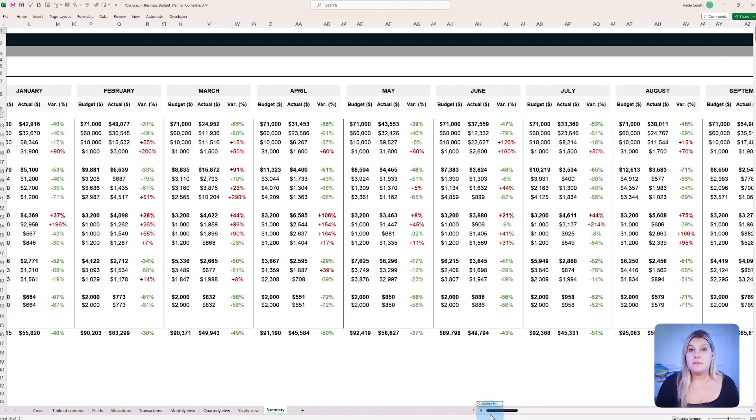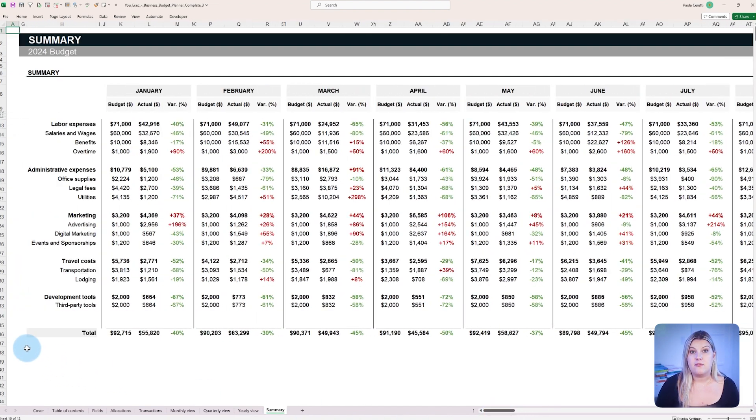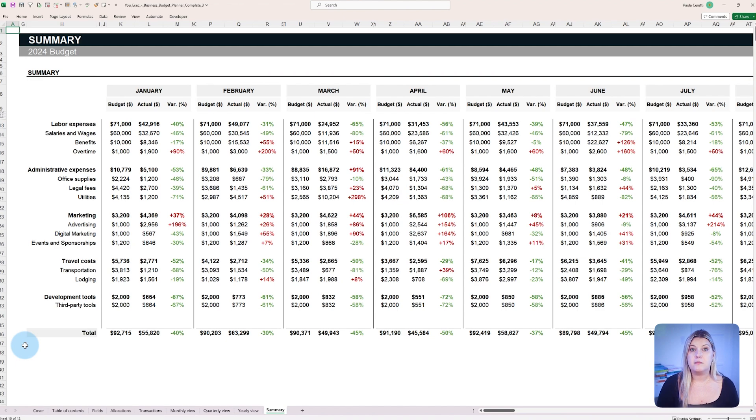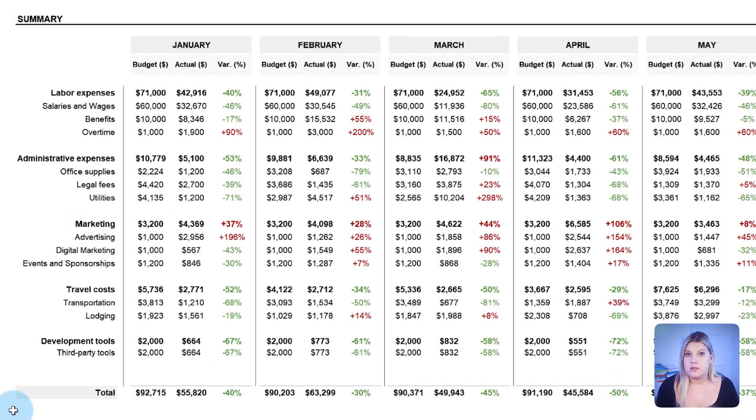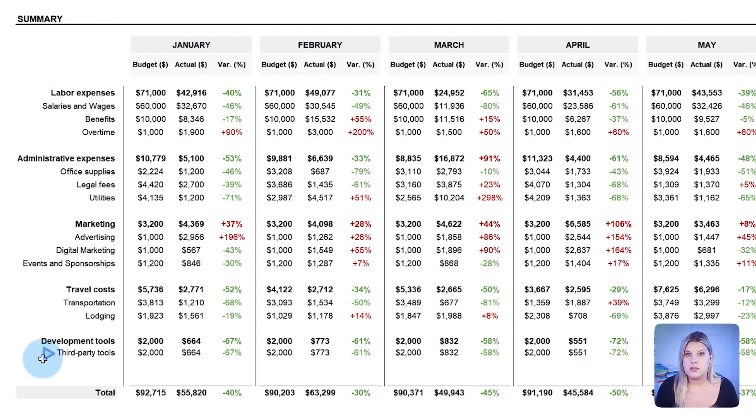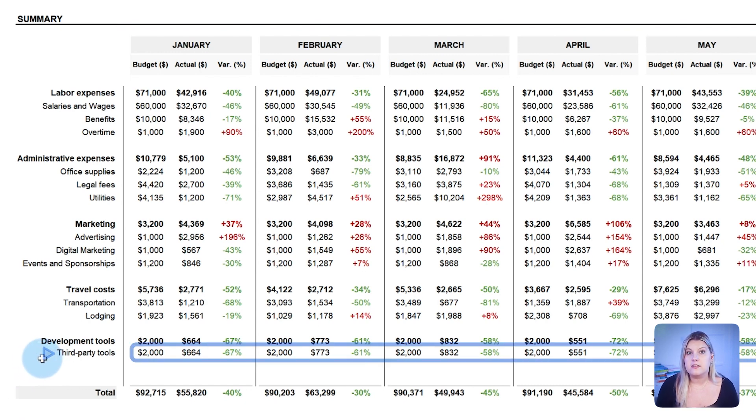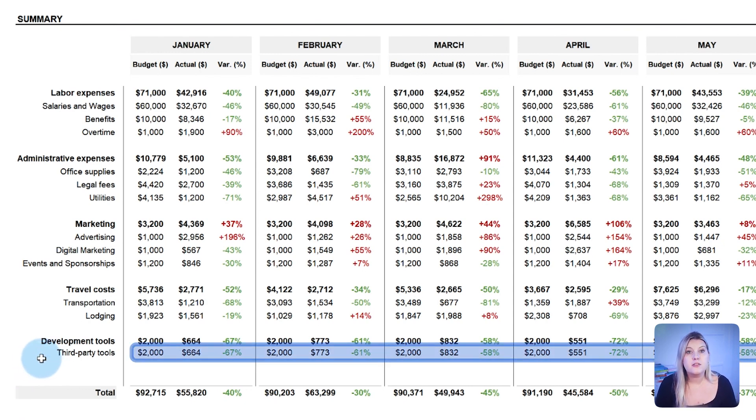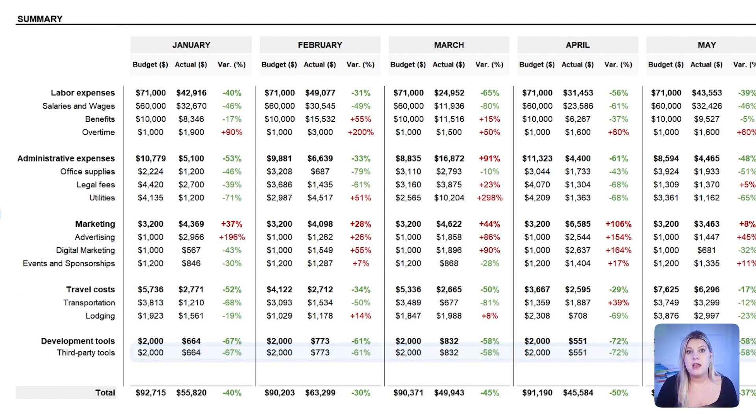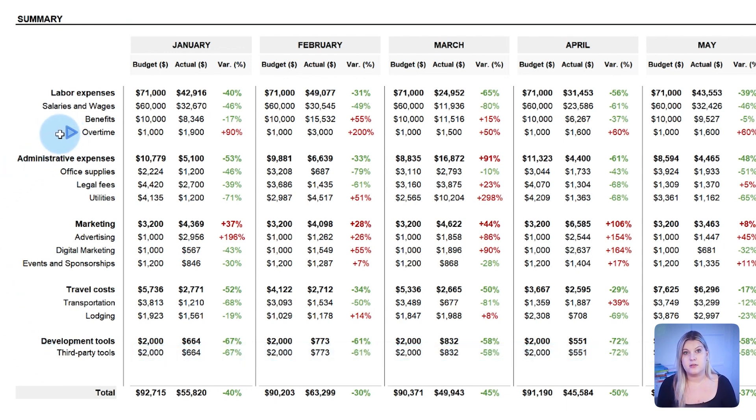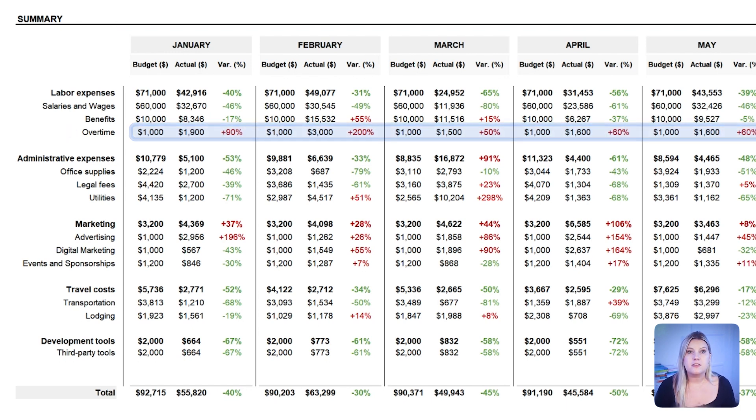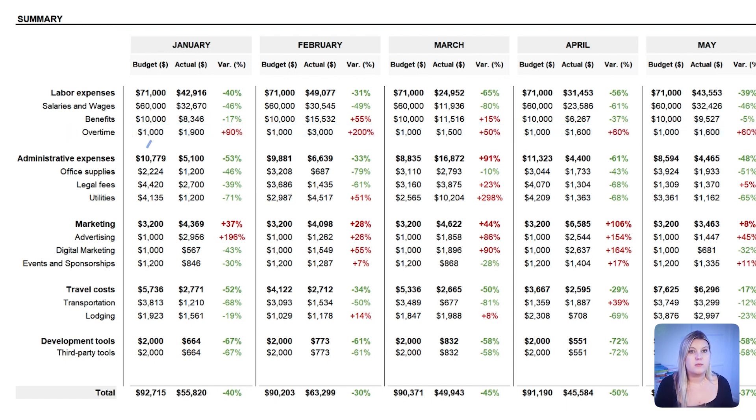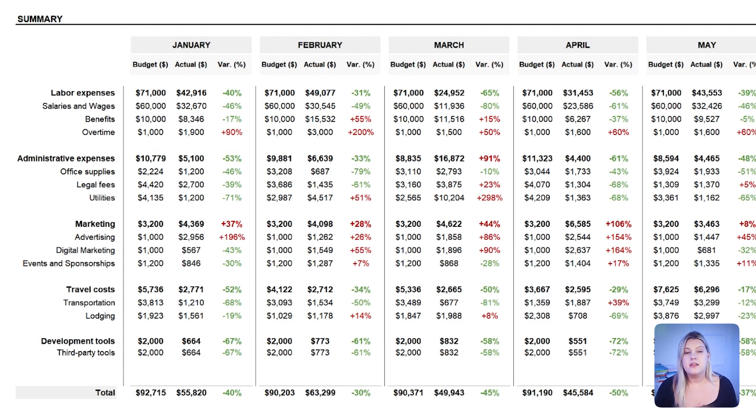Consider a medium-sized software development company monitoring its spending on a monthly basis. The project manager may notice, through the budget summary, that the allocated budget for third-party development tools has remained underutilized for several months, while overtime pay for developers is consistently over budget. Managers can review each category's performance side-by-side and identify any variances.